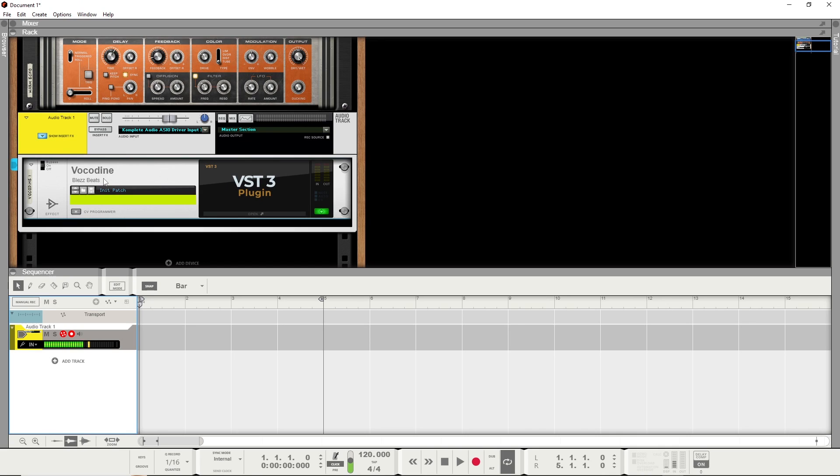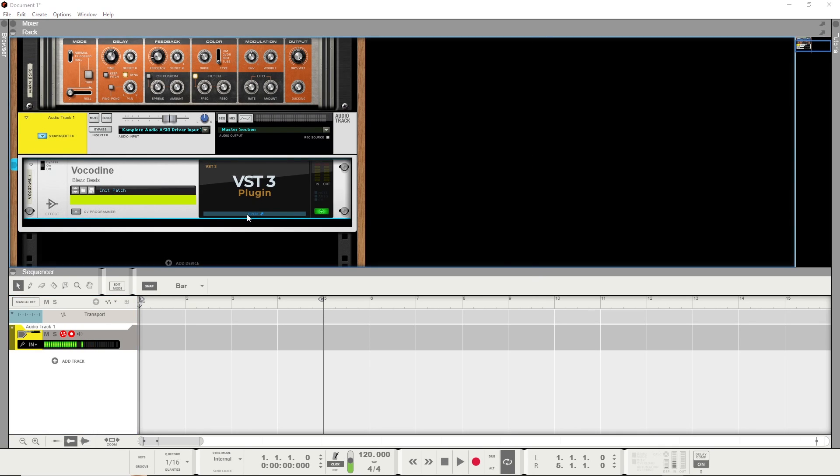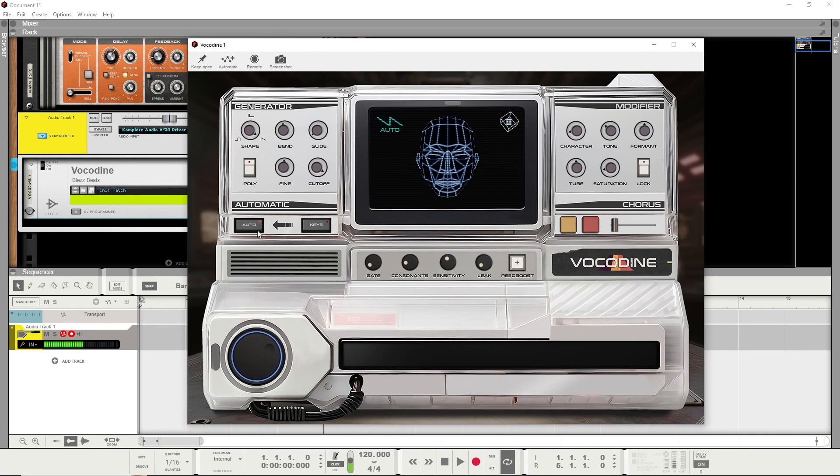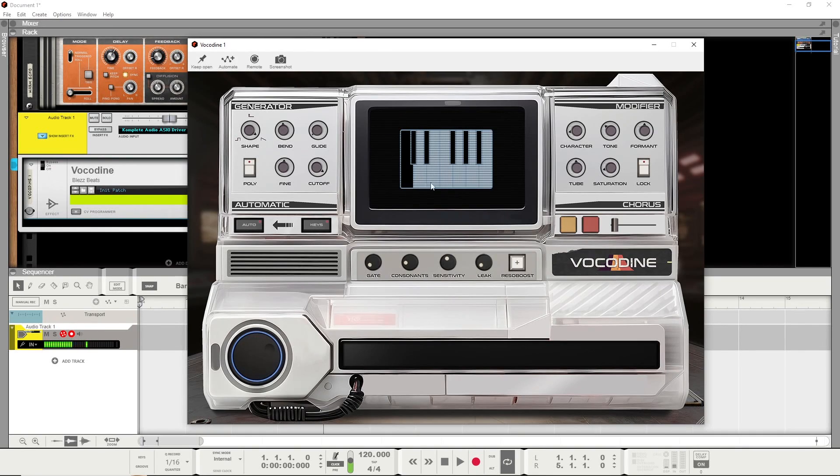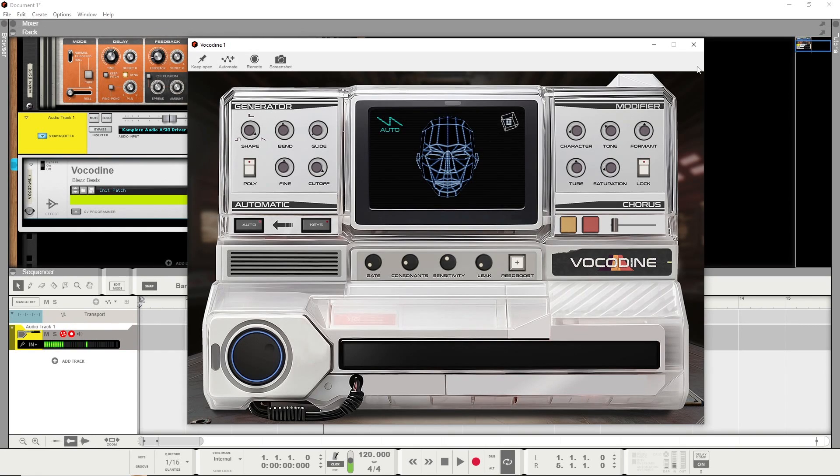You can use it in the Auto mode. So just open this up. There we have it. Looks alive. I want to switch on Auto and hit Keys to set my scale up. For simplicity's sake, C major. I'm going to close that again.